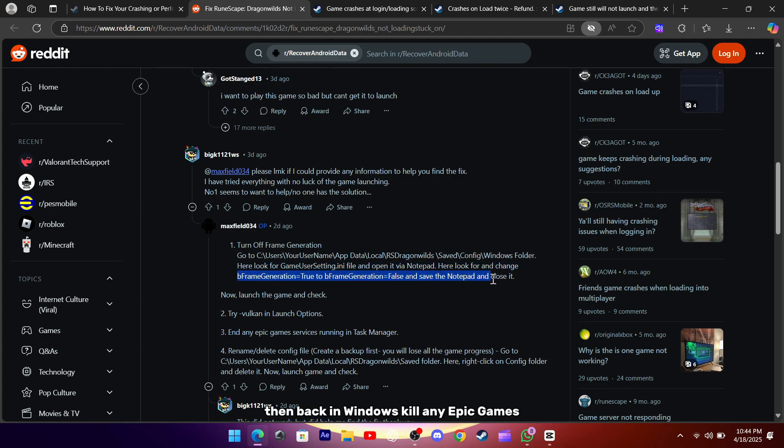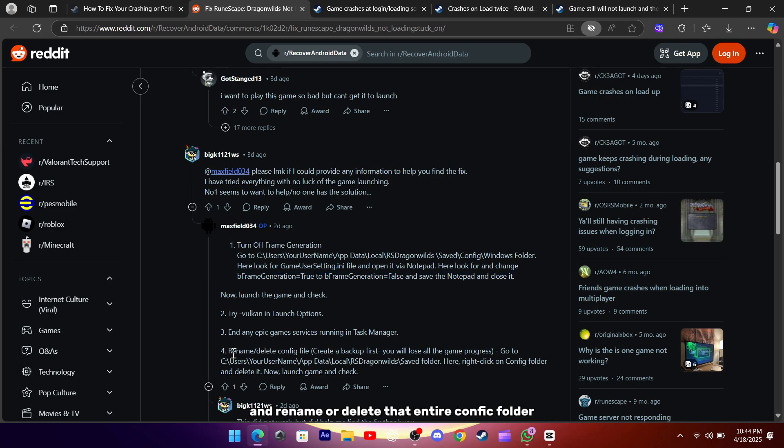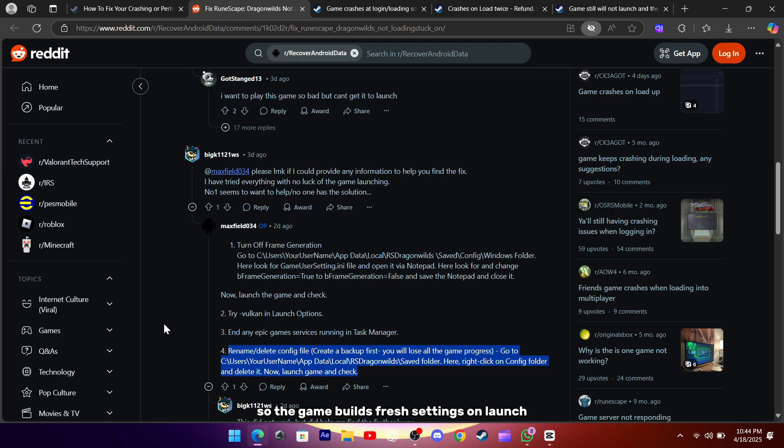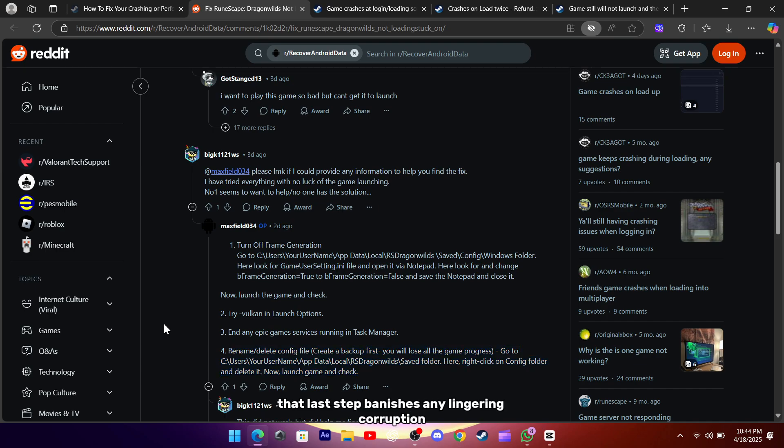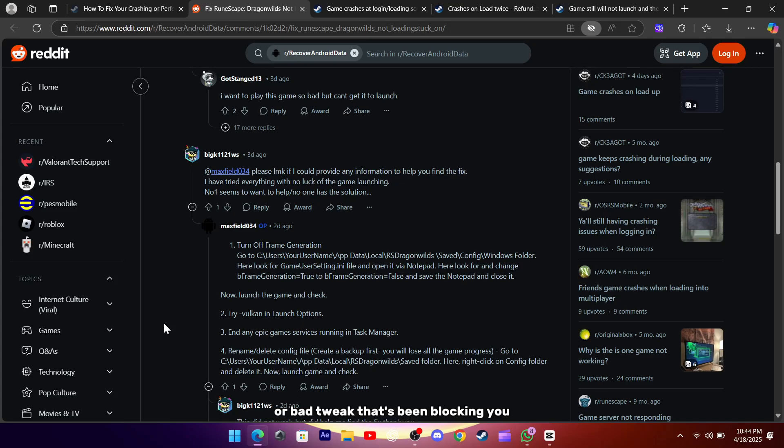Then, back in Windows, kill any Epic Games background services you might have running, and rename or delete that entire config folder so the game builds fresh settings on launch. More often than not, that last step banishes any lingering corruption or bad tweak that's been blocking you.